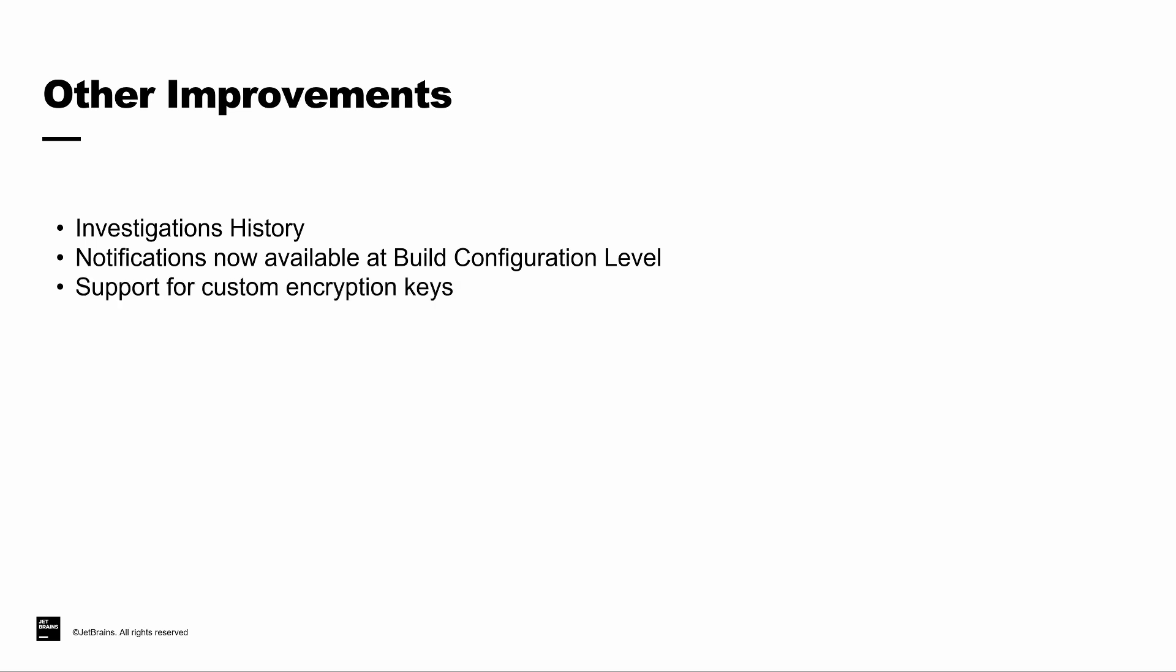TeamCity stores all secure values used in project configuration files in a scrambled form. The initial values are stored in the TeamCity data directory, and their safety primarily depends on the security of your specific environment. As an extra level of security, we now support the ability to add custom encryption keys for protecting those secure values.